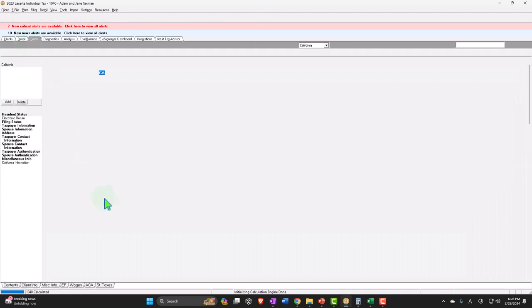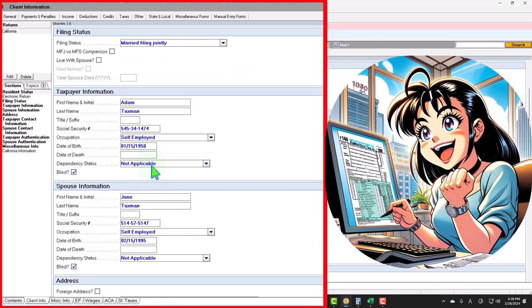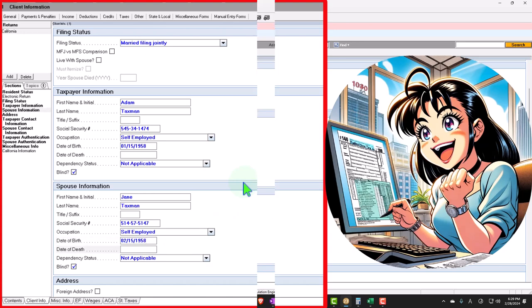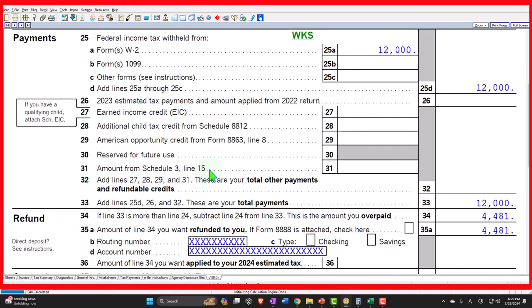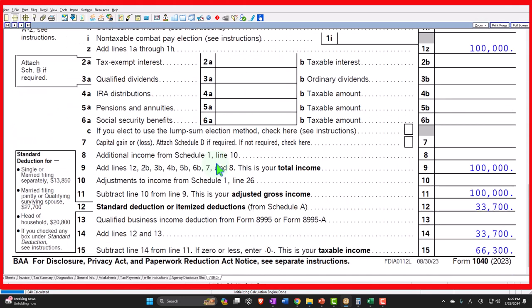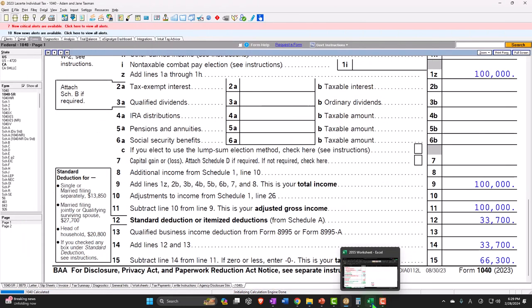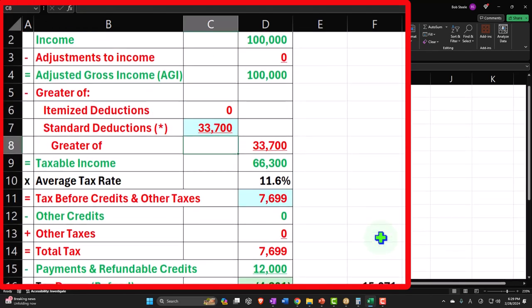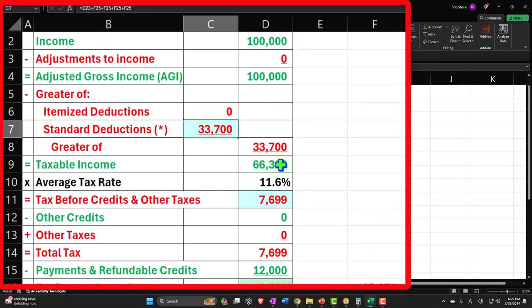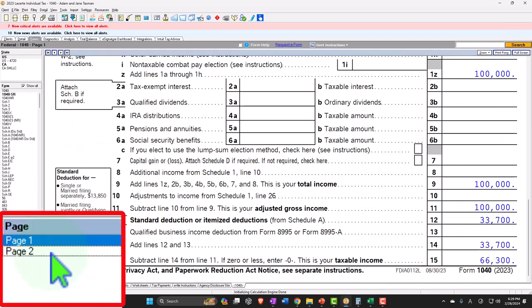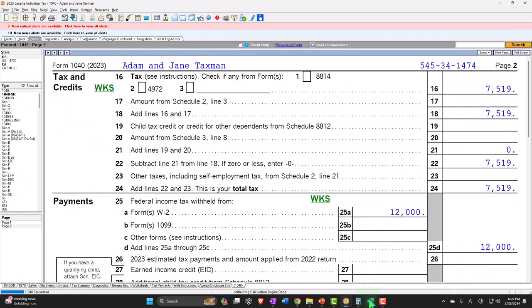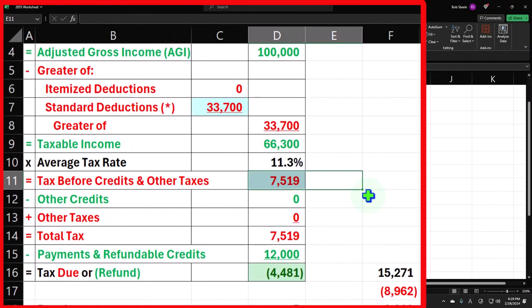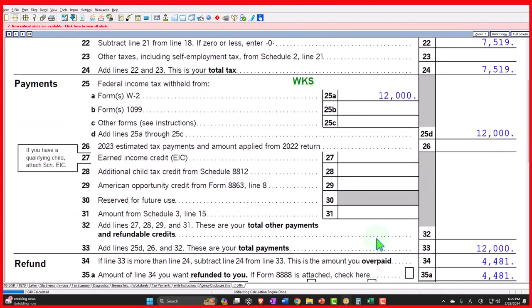And finally, what if both of them are over 65 and both blind? All four checkboxes checked. The standard deduction is $33,700 — $27,700 plus four times $1,500. Taxable income is $66,300. Page two tax is $7,519. Bottom line is $4,481 owed.